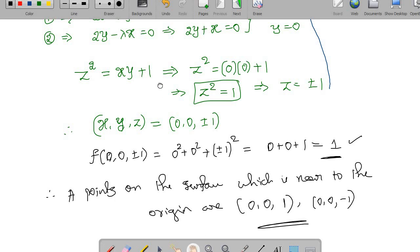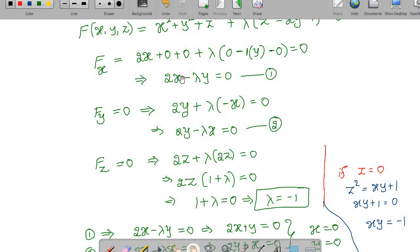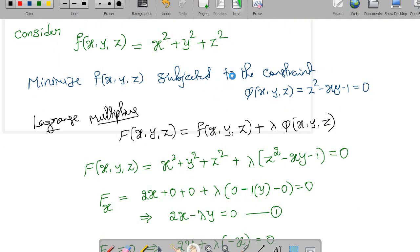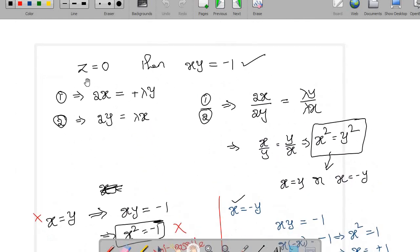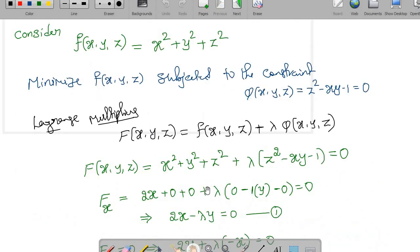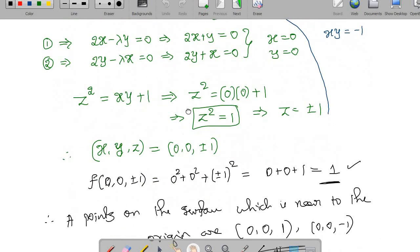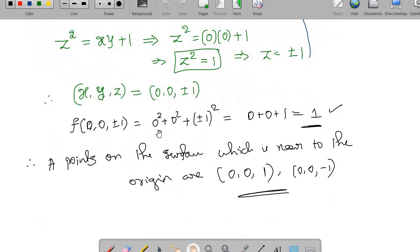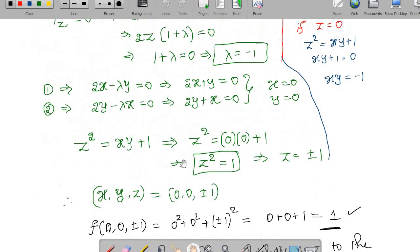Note that you can actually skip the second case discussion here — once you find λ = -1 from the third equation and derive the solution directly, that is sufficient. The z = 0 case yields distance squared of 2, which is larger, confirming (0,0,±1) as the nearest points.